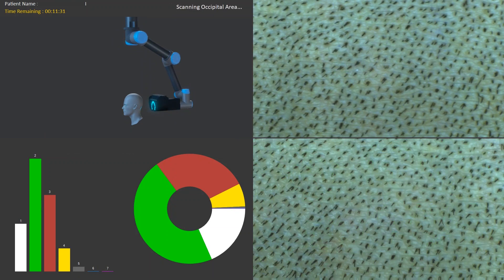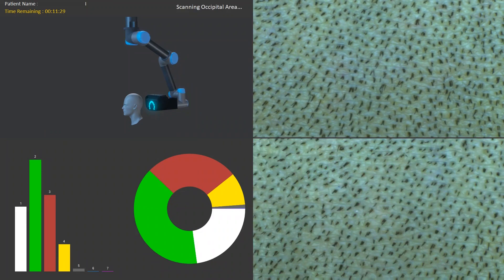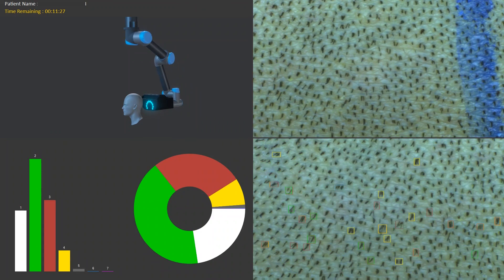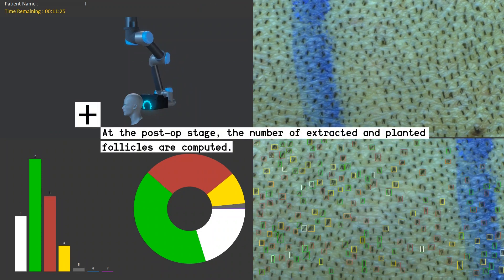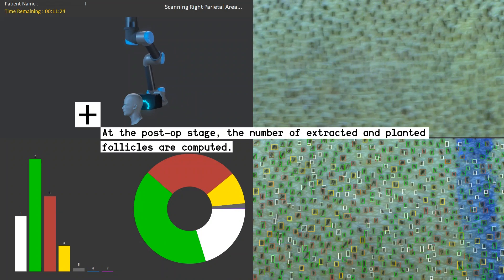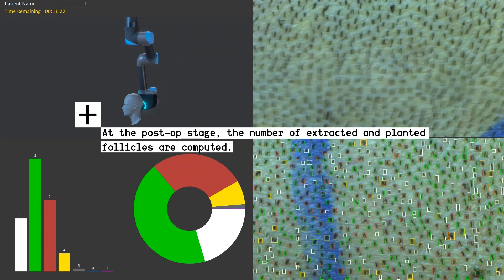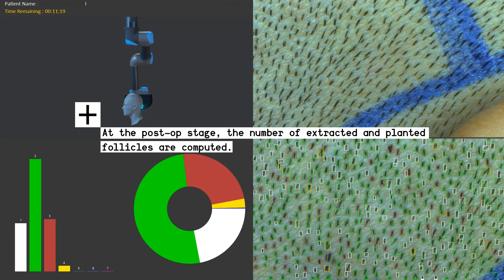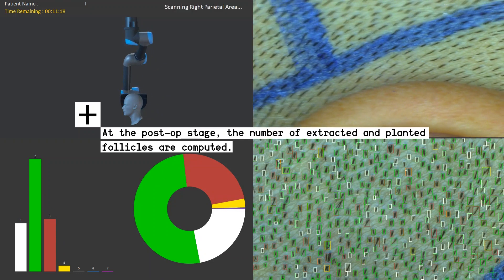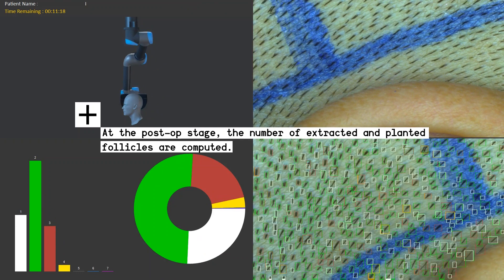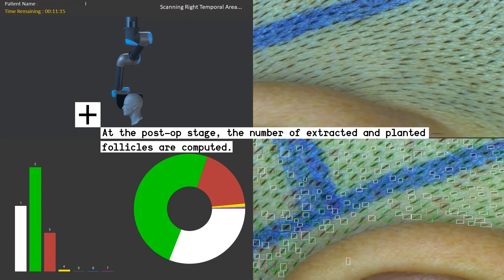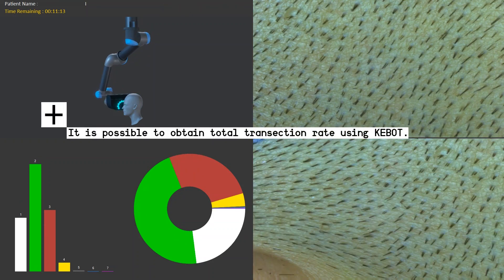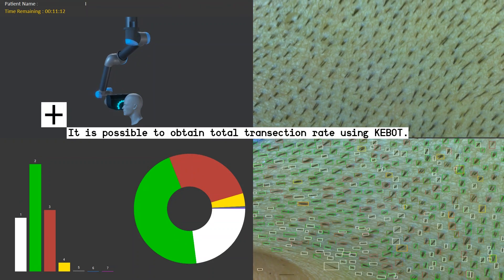By this means, the total donor capacity of a patient is determined, making it possible to plan the whole surgery using KeyBot. For the post-op analysis, we scan the patient again after surgery, and our deep learning approach detects the number of extracted and planted follicles, making it possible to obtain the total transection rate.